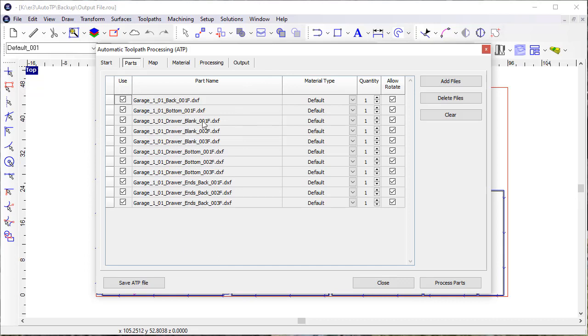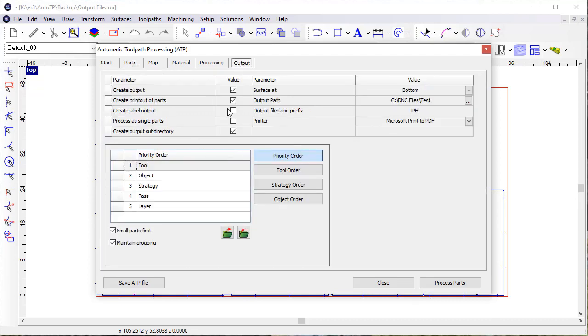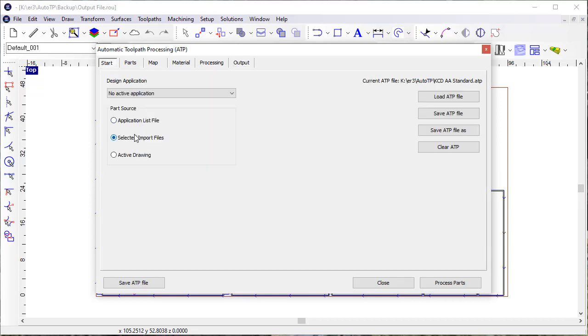So processing DXF files and then creating printouts or labels or how the output files are created, all of that is the same for the no active application.